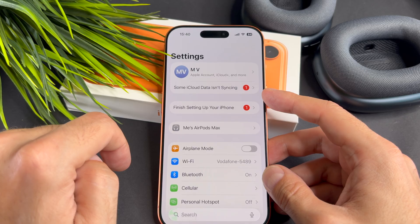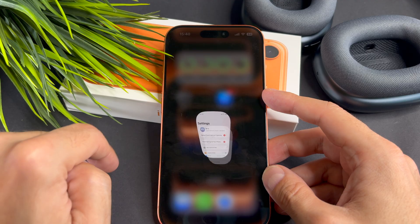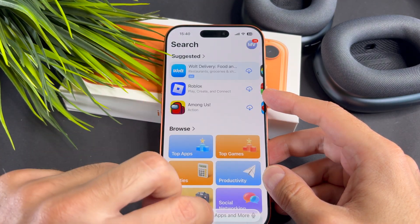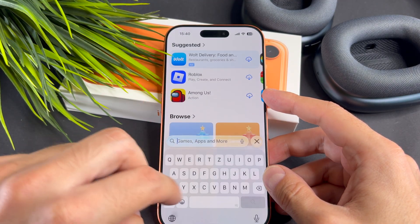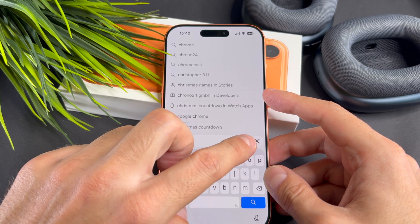Now open the App Store app. In the search bar, search for the Chrome app.